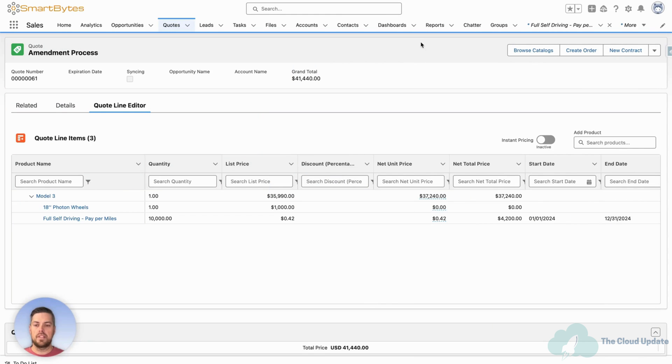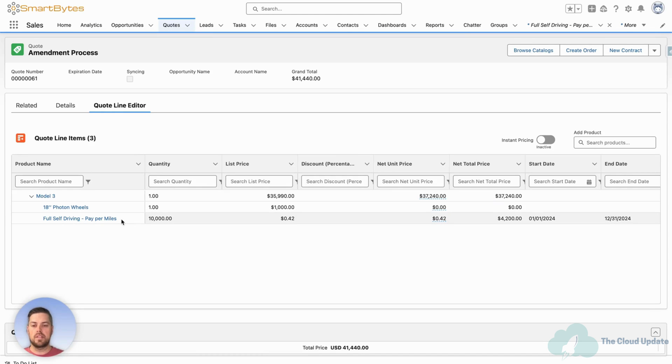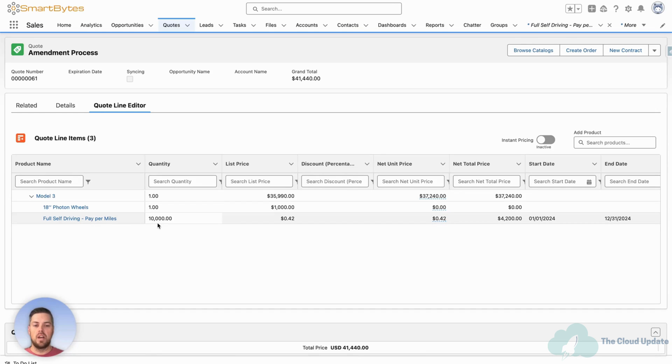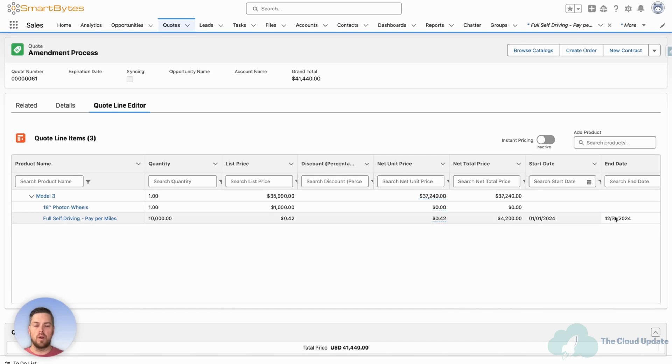All right. In Salesforce, you've got your quote. The quote already has the products added to it. I've got one subscription product where it's a pay per miles option for the full self-driving. So the customer up front is buying 10,000 miles of allowance for a year from 1-1-24 to 12-31-24.